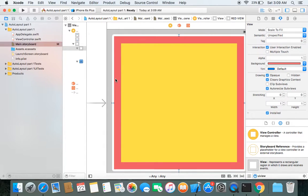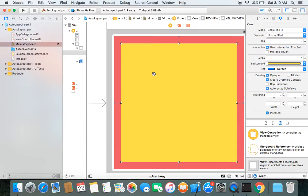So far we have learned two ways of implementing constraints — one through the view controller and the other through the document outline. There is one more, easier way to apply constraints to a view, and that's through the Pin option.